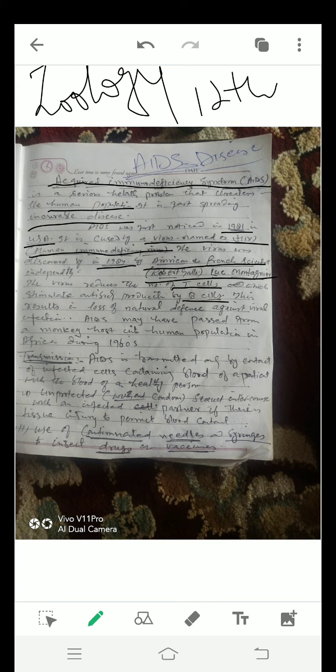T cells and B cells are types of leukocytes, that is white blood corpuscles. This results in the loss of natural defense against viral infection. AIDS may have passed from a monkey host into the human population in Africa during the 1960s.